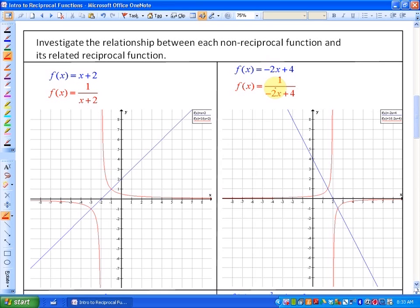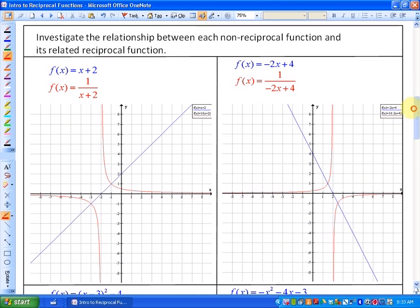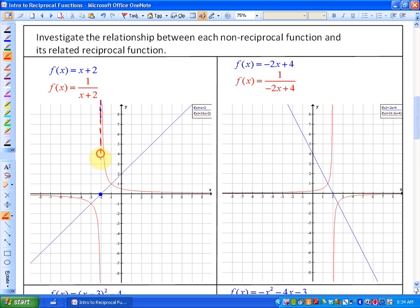Here are the patterns we noticed already. You'll want to graph the non-reciprocal function first — it's going to make it a lot easier. The non-reciprocal function x plus 2 looks like this: slope-intercept form, y-intercept of 2, slope of 1. Whenever the non-reciprocal function crosses the x-axis — which has a y value of 0 — the reciprocal function will have an invisible wall here that it never touches, also called the vertical asymptote, because the reciprocal of any zero does not exist.